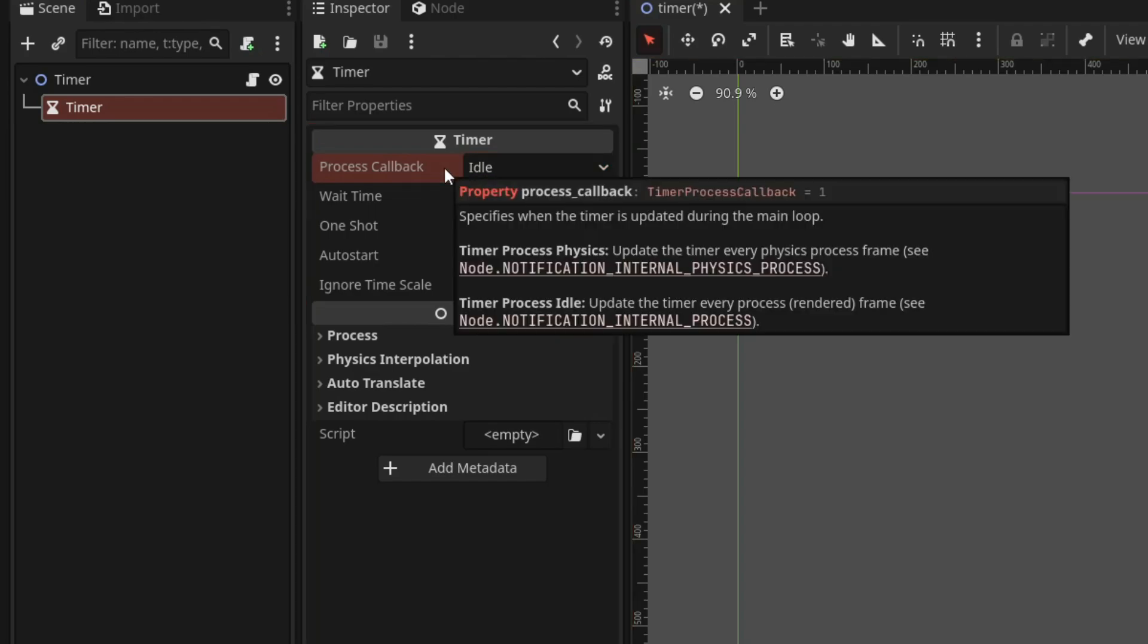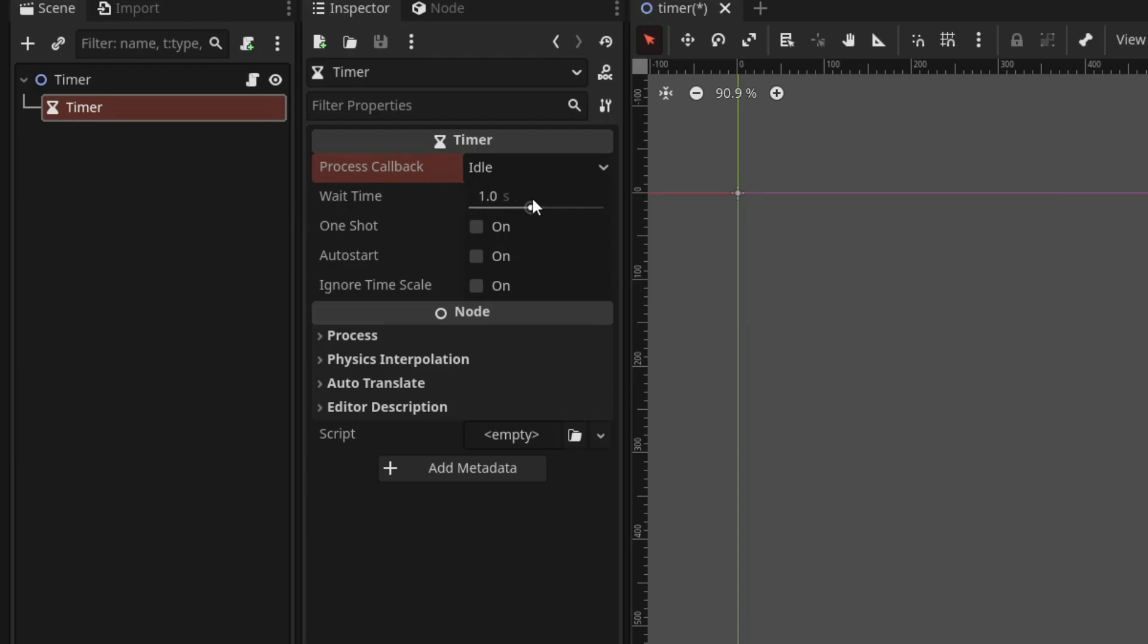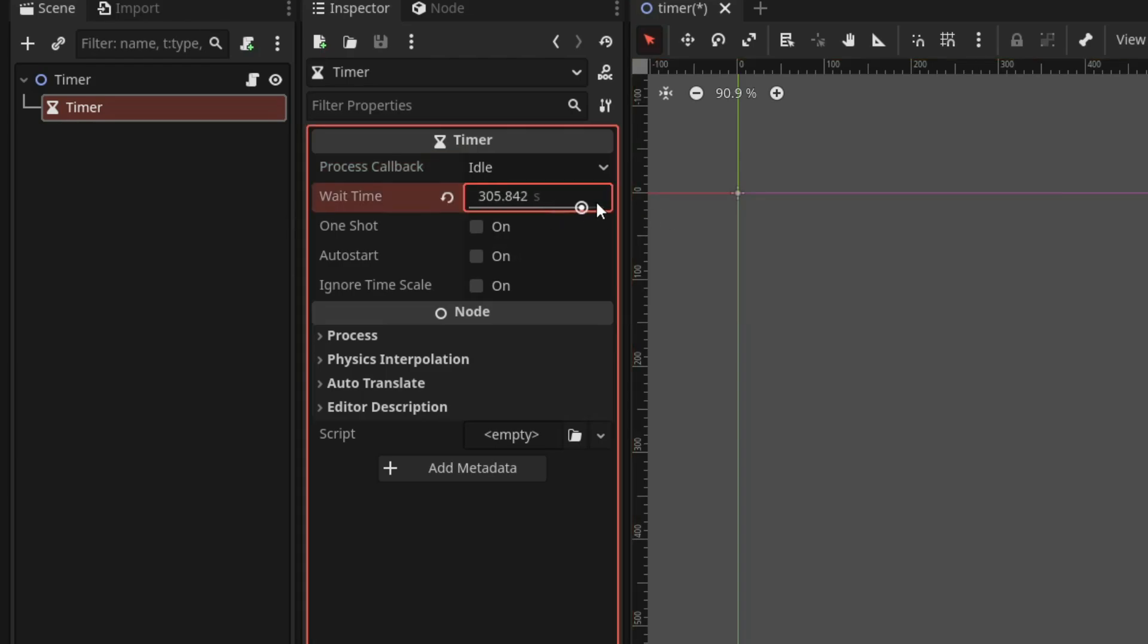Next, we have wait time property which is essentially the time required for the timer to end in seconds. You can set this time as you need.